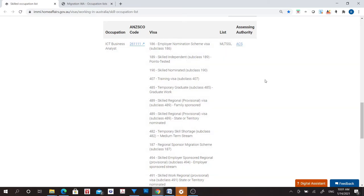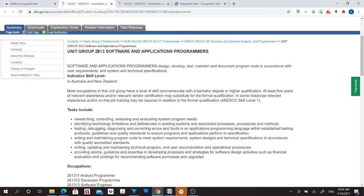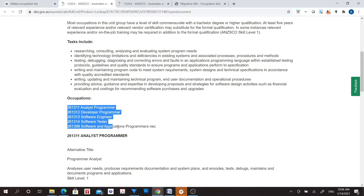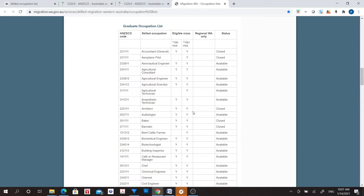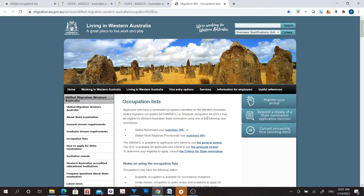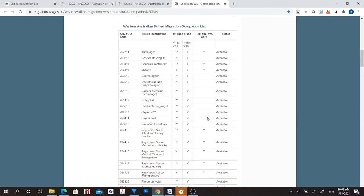Click on the ANZSCO code of the occupation and on the next page you will find all the details including the closely related occupations. Finally, if you are considering subclass 491, 190, or any other visa subclasses, please do not forget to check the Skilled Occupation List published by the state in which you are applying, because all states publish a separate occupation list for 190 and 491 visa subclasses.